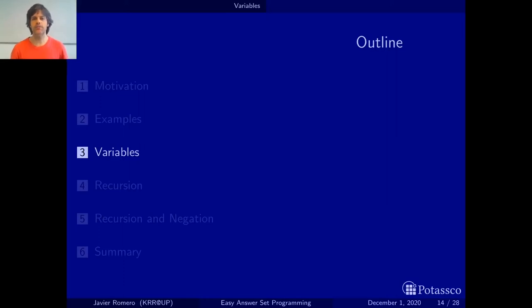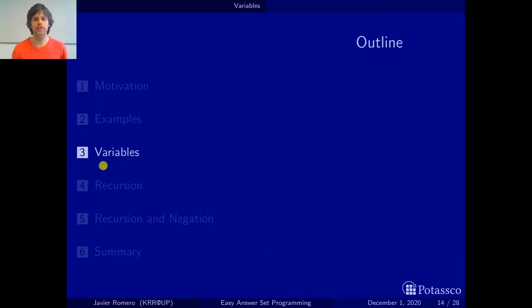Hola! I am Javier Romero and in this video we are going to see the section on variables of the introduction part of our tutorial on easy answer set programming.